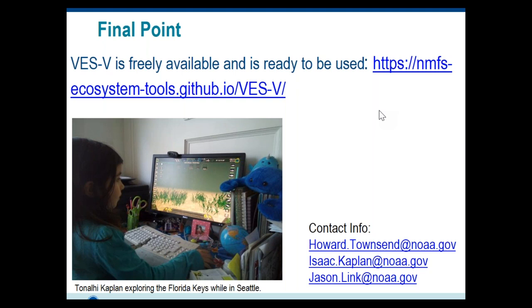There have been several questions about accessing the recording — I just posted the general link where we'll archive the recording. It should be available by tomorrow. There have also been requests for the PowerPoint slides. We could create a PDF and post it in the same place. If you go to openchannels.org/webinars, once it's posted it'll be the top link, and for the next couple of weeks it will be at the top of that page.